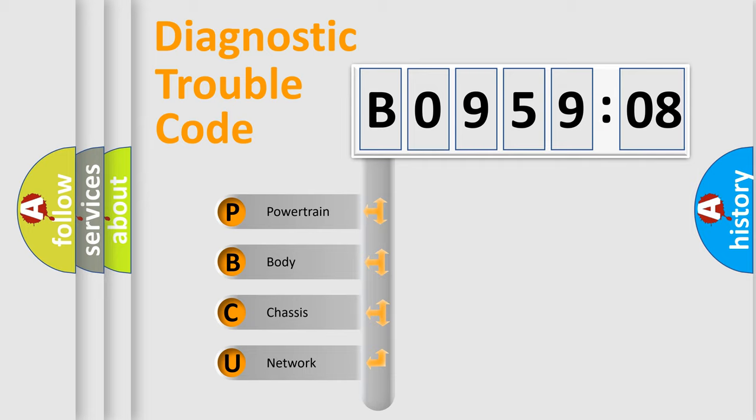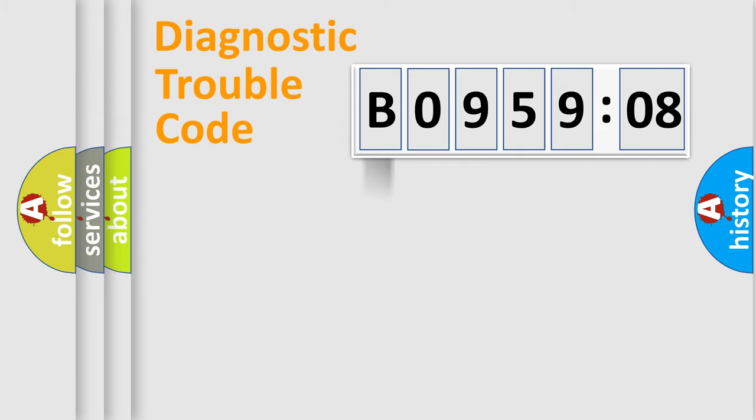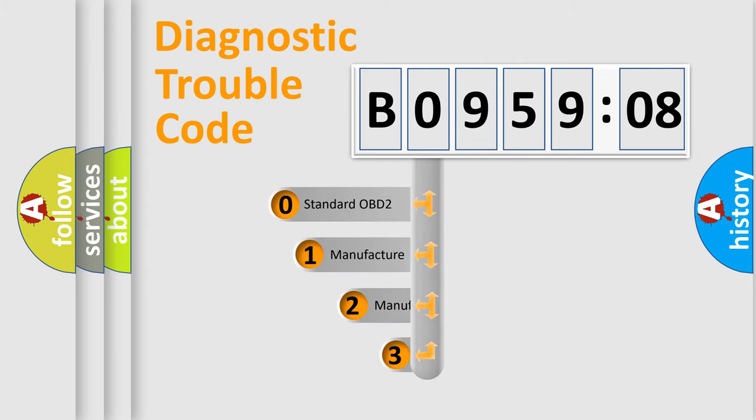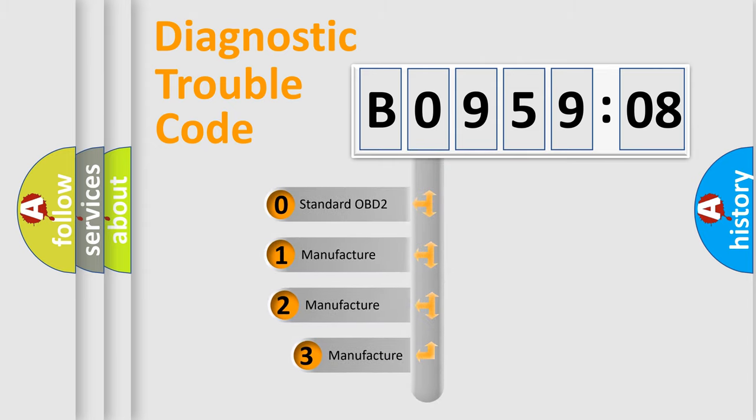We divide the electric system of automobile into four basic units: Powertrain, Body, Chassis, and Network. This distribution is defined in the first character code.